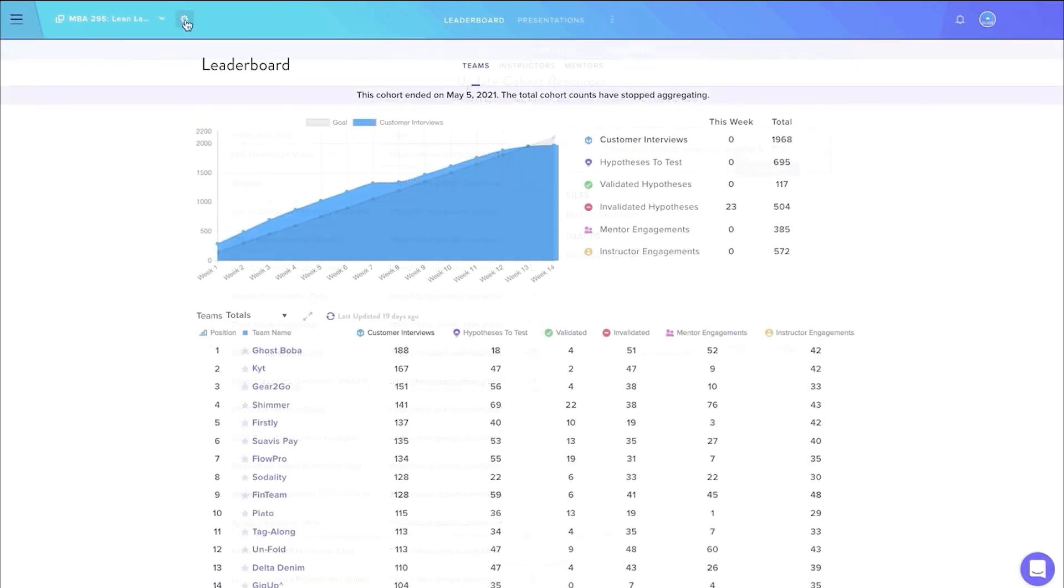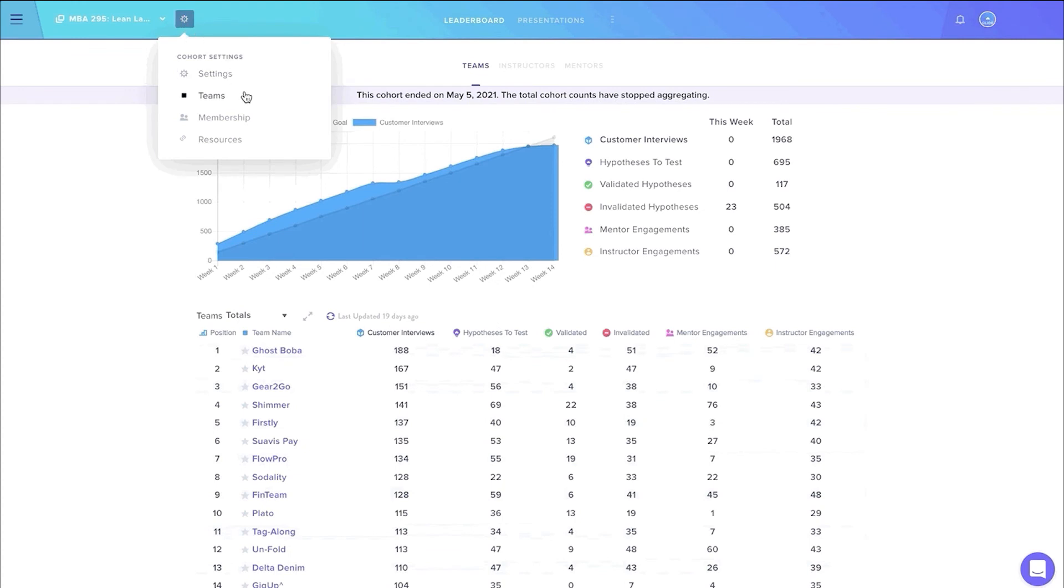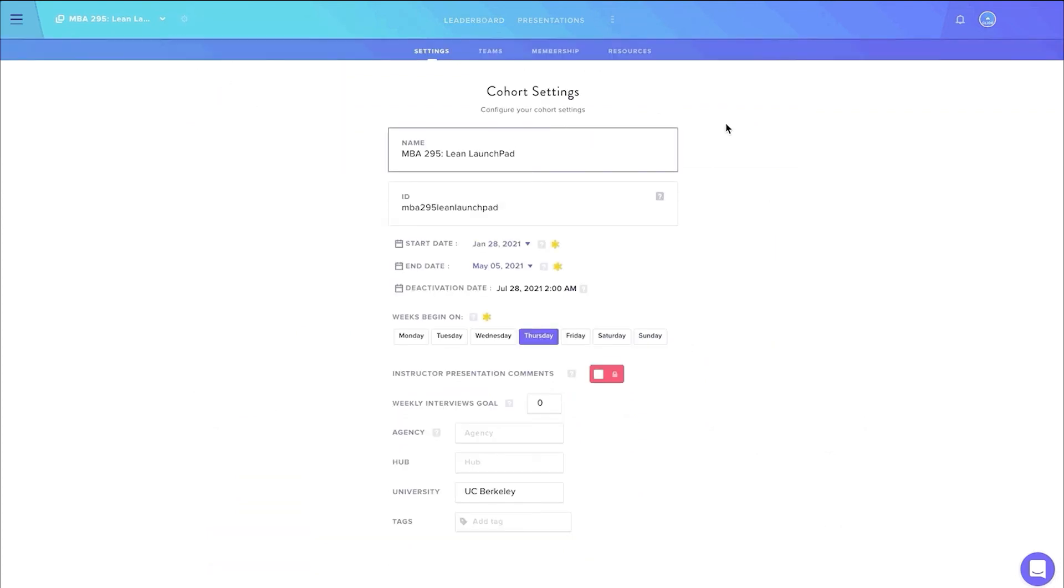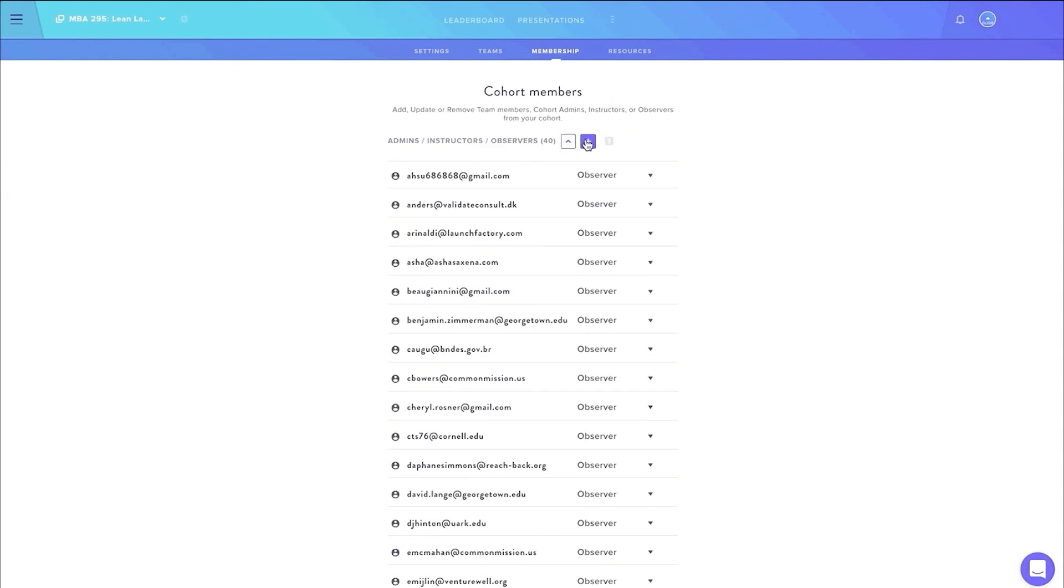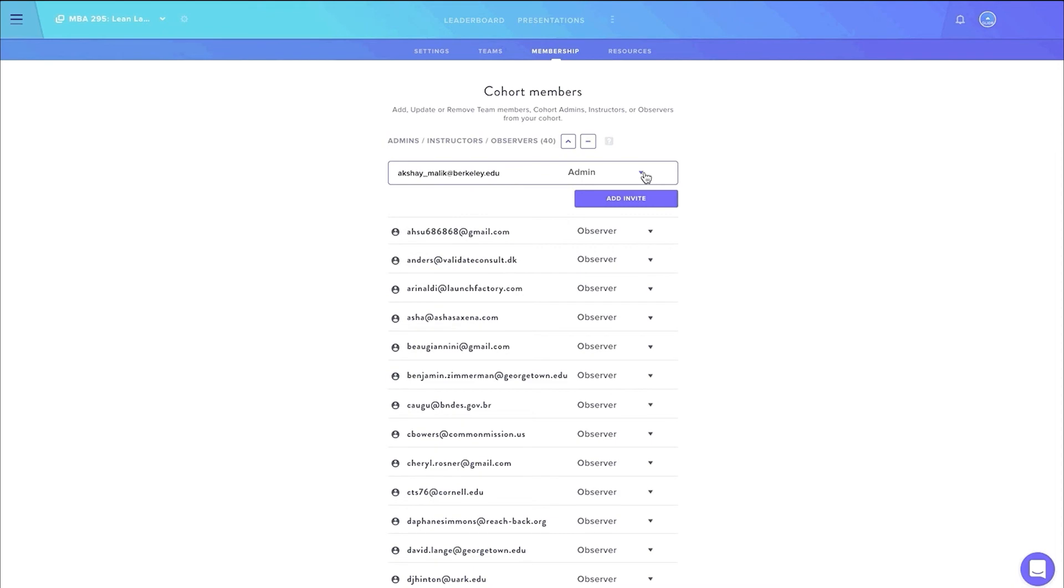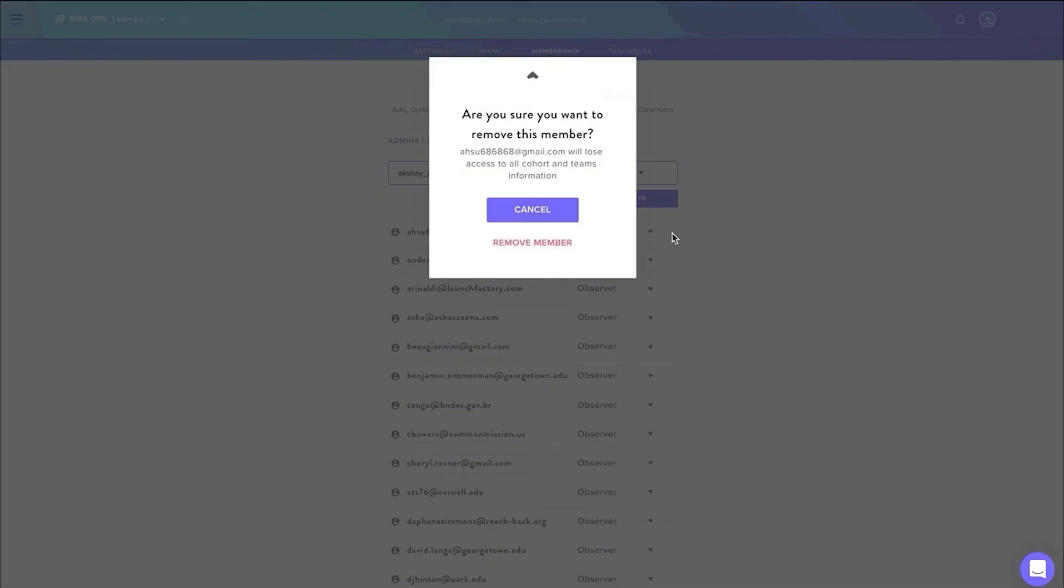When we built Launchpad on Glider, we wanted to give our cohort admins as much autonomy as possible. Under cohort settings, admins can now edit their cohort start and end dates, as well as choose which reset day starts a new week. They are also able to invite and re-invite participants, assign the appropriate permissions, and remove those participants that drop during the cohort.